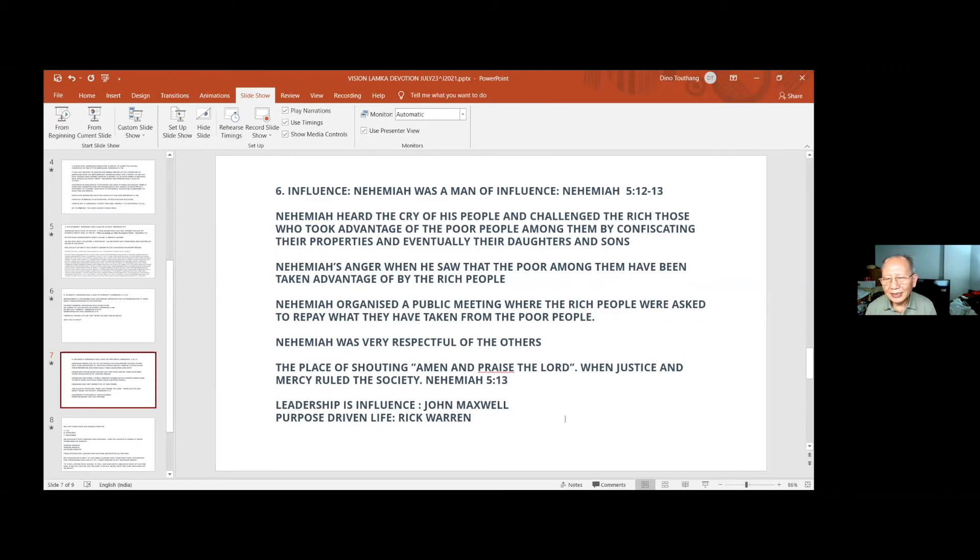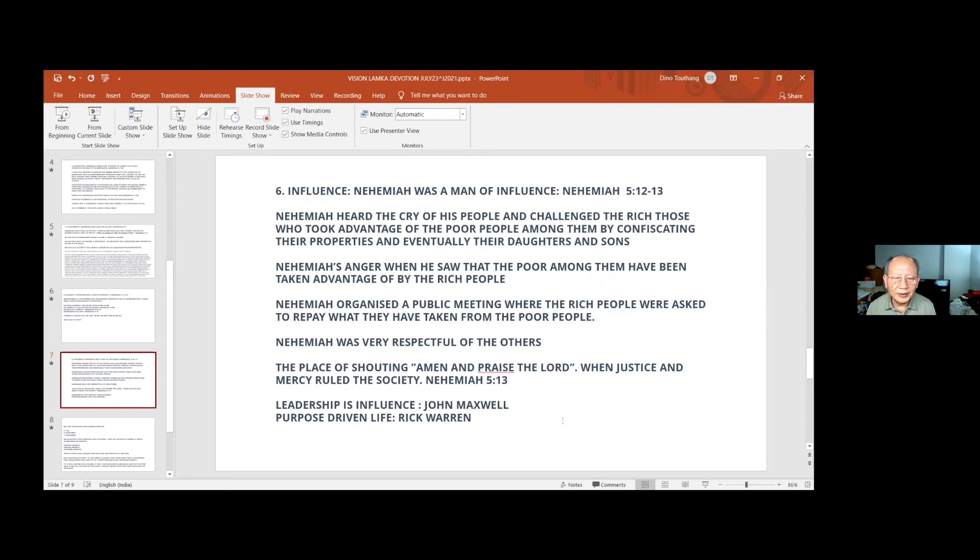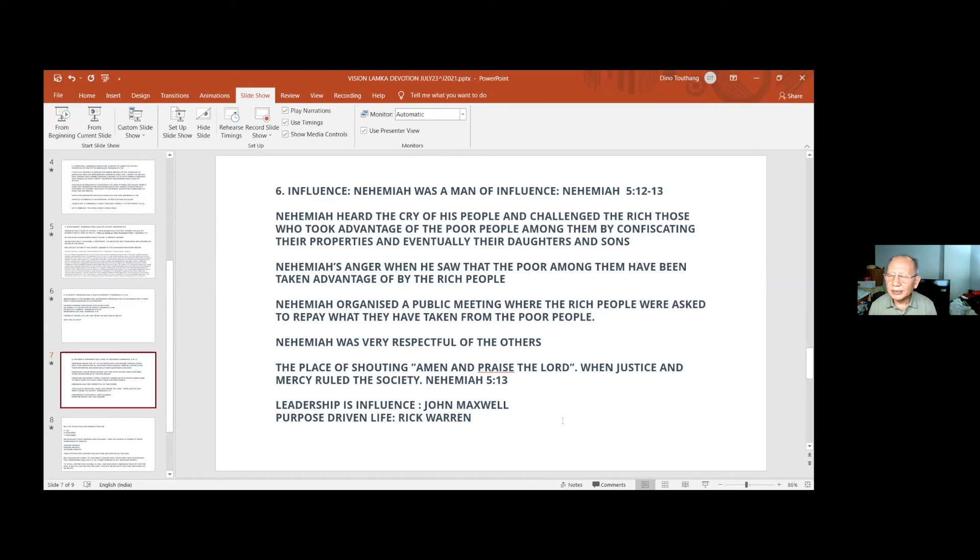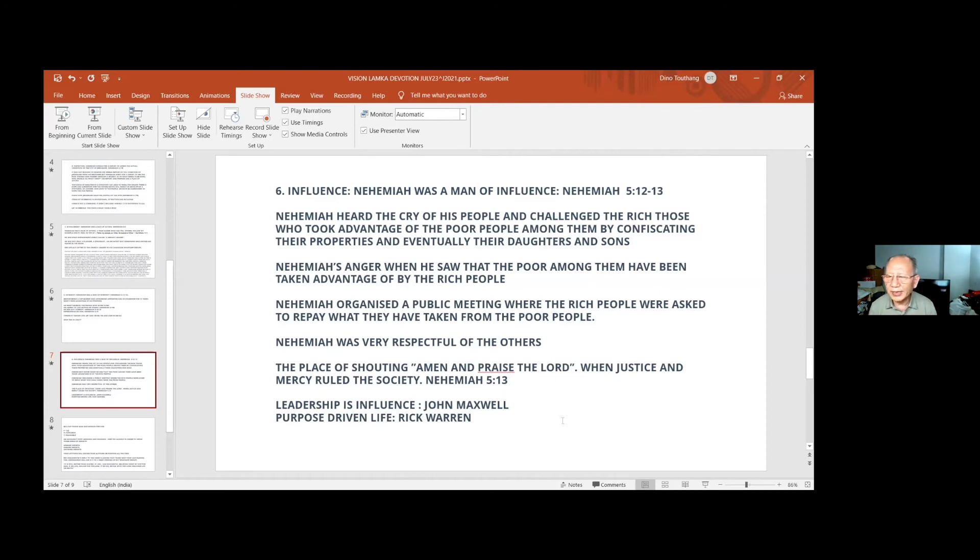So when the rich were taking advantage of the poor, Nehemiah was very angry, but he was very tactful. He could not control his anger, but he was controlling himself. He called them individually and asked them, what you are doing is wrong. Please return what you have taken to the poor people. Give them back. When they gave back, Nehemiah arranged a public meeting. He called all the rich people, the poor people, in front of everybody. He told them that you must give back and they all said, we will give back.